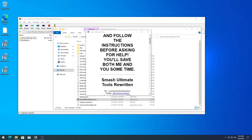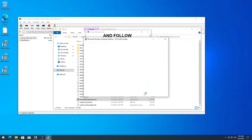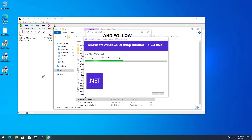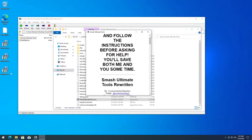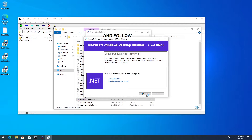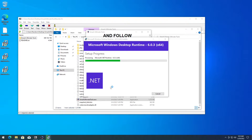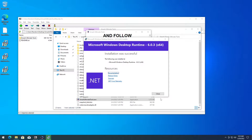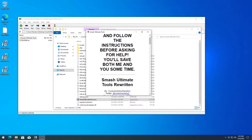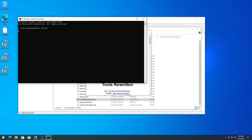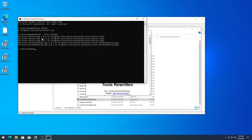Close. Next up is 5.0.3 — install, close. Last one is 6.0.3 — install, close. Now open command prompt and type 'where .net'. Since we got a path, that means it's set. Then type 'dotnet --list-runtimes' and here we have 2.0.9, 5.0.3, and 6.0.3 — so those are good.